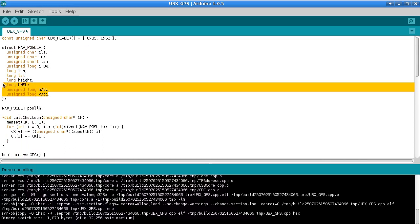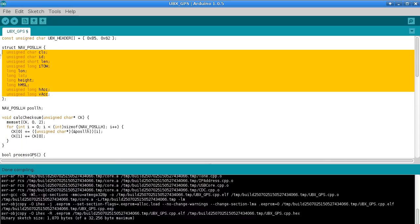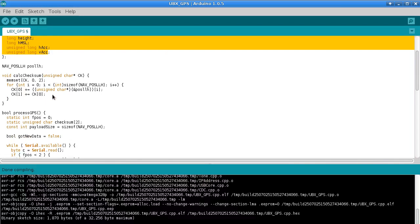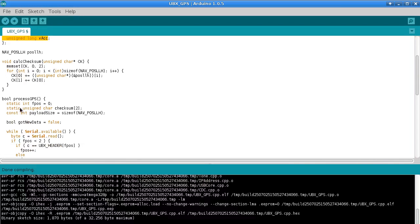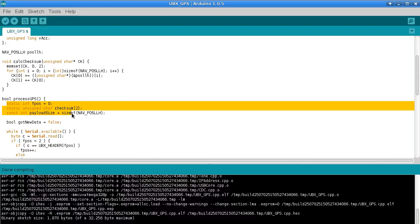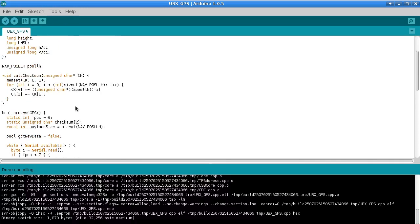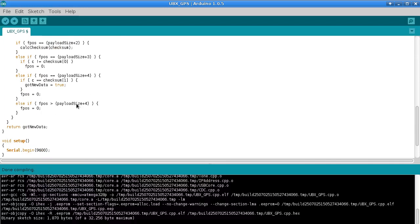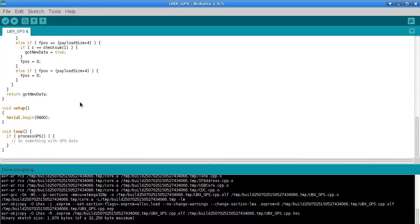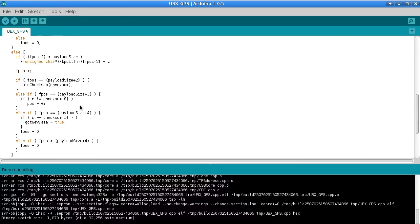And memory-wise, well you can work out from the size of the structure. This structure is I think 32 bytes or something, and then there'll be a few variables here that we're using. But I think it's probably adding less than 40 bytes to the memory, the RAM that the program is using. So all in all I think it's pretty small and efficient and a much better way to do things.